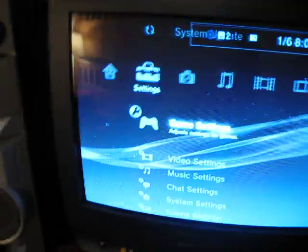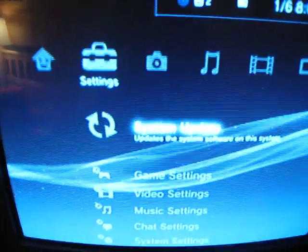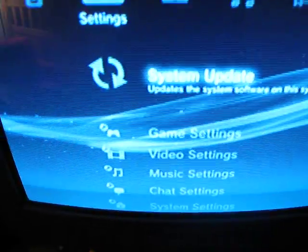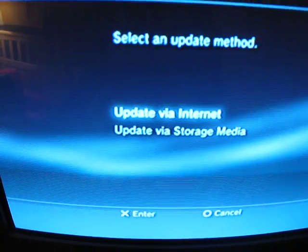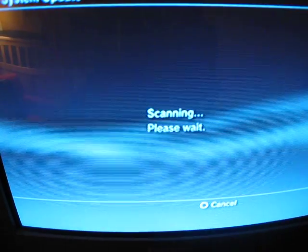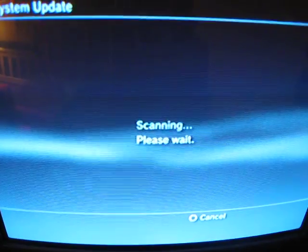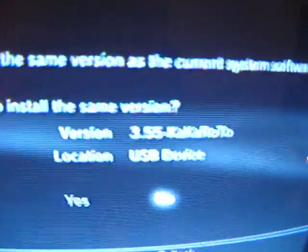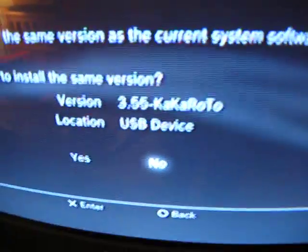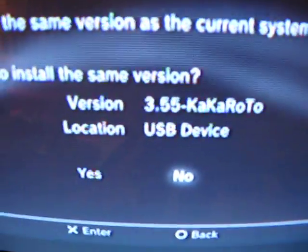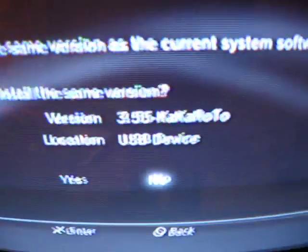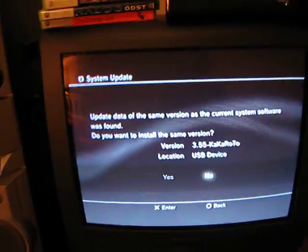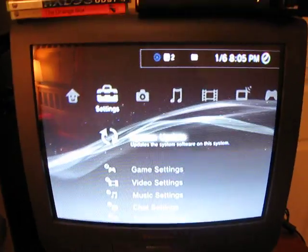Then you're going to go to System Settings, System Update, Update via Storage Media, and that's going to pop up. It's the new 3.55 Kakaroto custom firmware, which allows you to get these files right here.